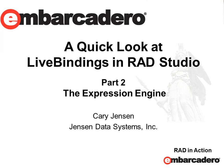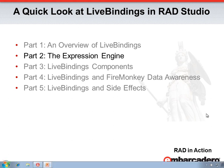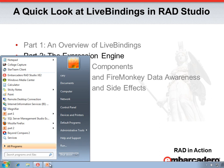Hello, my name is Kerry Jensen, and this is a quick look at live bindings in RAD Studio. This is part two of a five-part series. This part is the Expression Engine. Let's go over to RAD Studio.